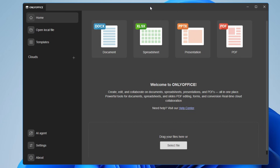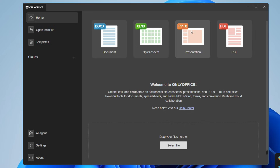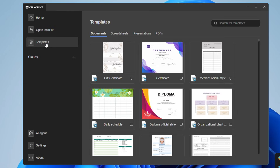The OnlyOffice dashboard will open and you can clearly see you can edit documents like Word, Excel, PowerPoint, and even PDF. From the left-hand side, clicking on Templates gives you many different templates — for example, if you want to create a certificate, you can click on it and get a ready-made format.